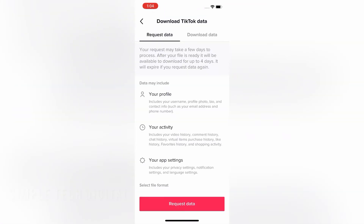Once you click that you'll be brought to this page right here, and as you can see TikTok says that the data may include your profile, your activity and your app settings. If you're okay with this then you'll just click on Request Data. TikTok says that your request may take a few days to process, and that after your file is ready it will be available to download for up to four days and it will also expire if you request data again.